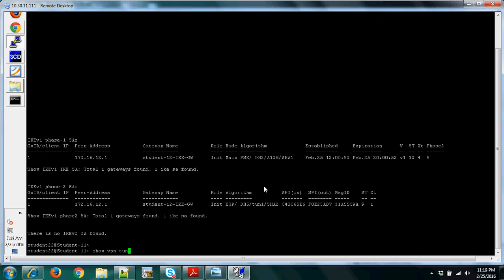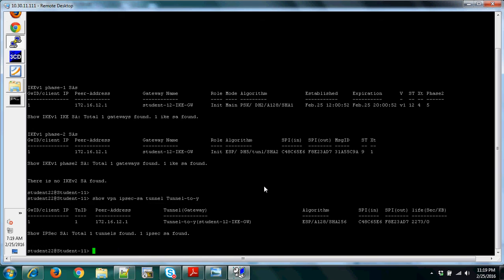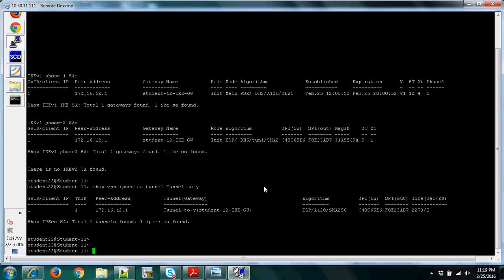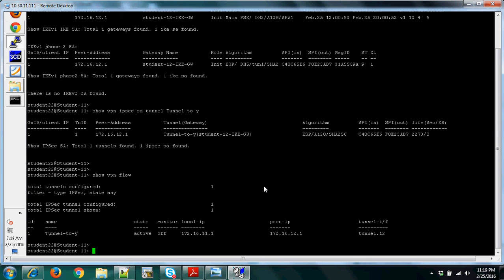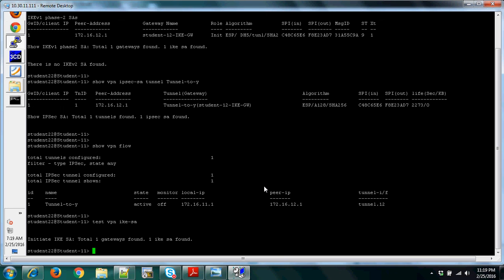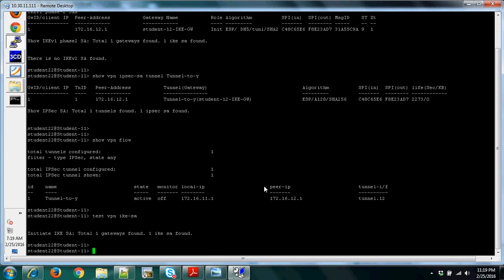Another command is 'show vpn ipsec-sa' for Phase 2 tunnel, and 'show vpn flow' to help with traffic analysis. If you want to test whether traffic is passing through, you can also look at Monitor in the GUI. Run 'show vpn ike-sa' for Phase 1 — you can see traffic and verify if you put the wrong pre-shared key.